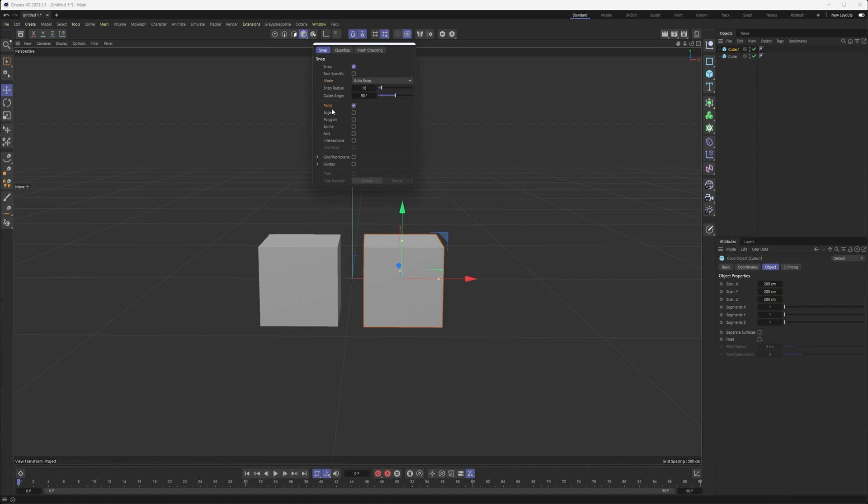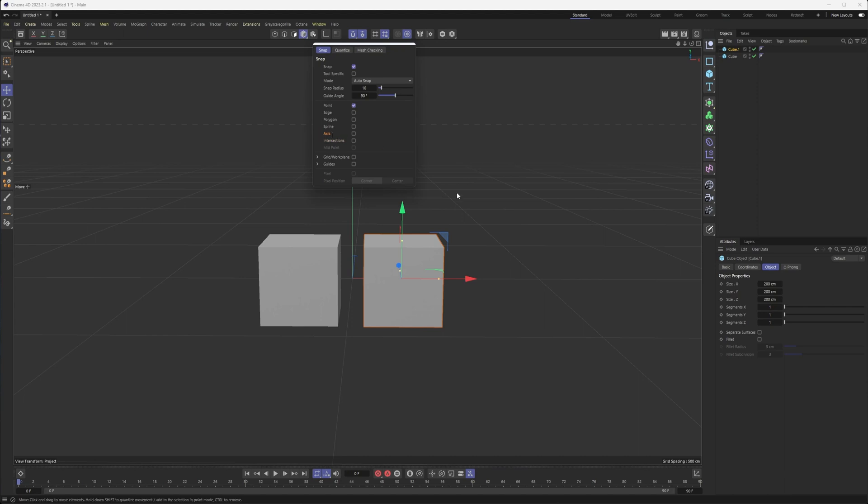Below that, you have what you can snap things to—all the different parts of geometry you would expect: points, edges, polygons, splines, axis, intersections. Intersections doesn't work quite as much as I would like. You can also do grid and work plane or guides. Really, point is the most common one I use, as well as axis occasionally.